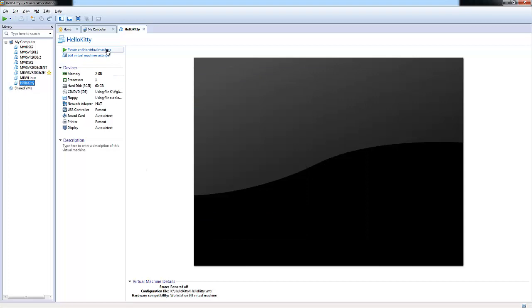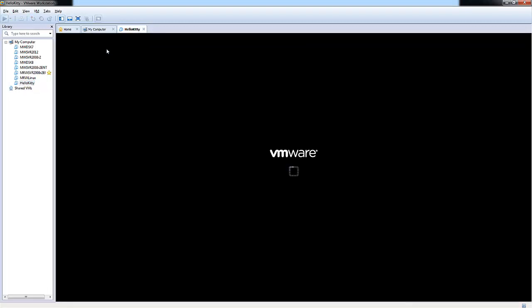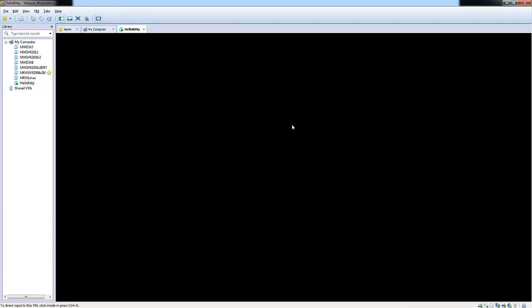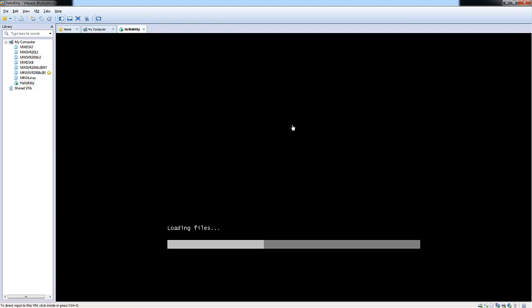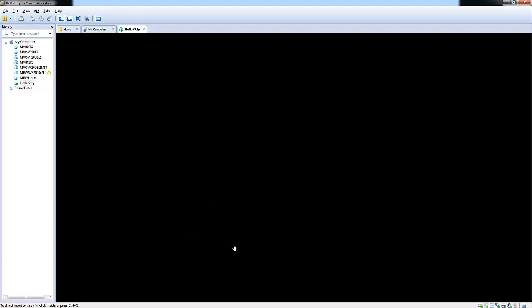Now you want to power on this virtual machine. So let's go ahead and do that. Here you can see that it's starting to load the files of our ISO.